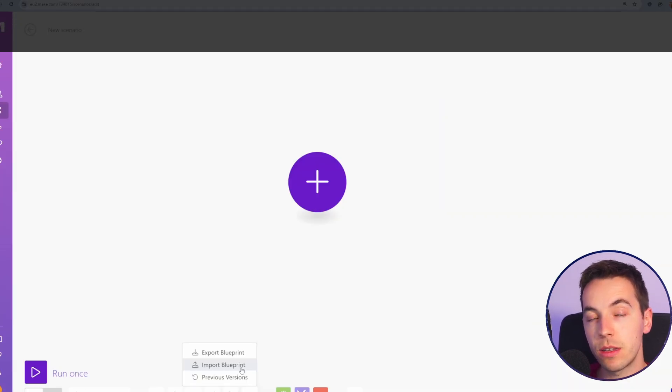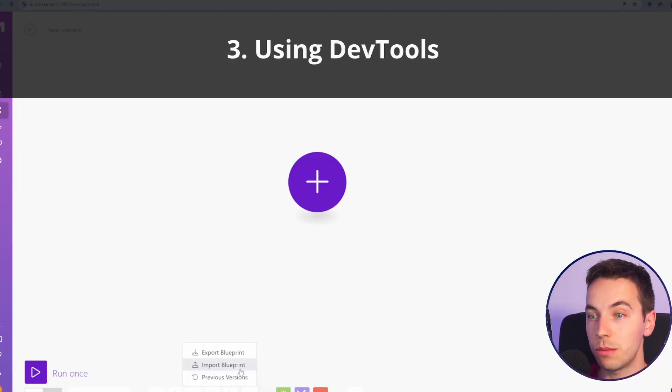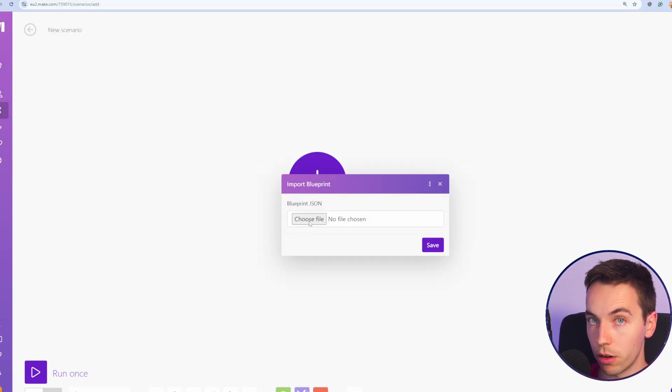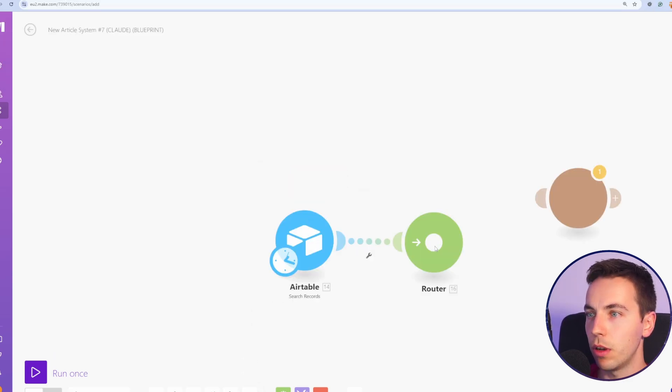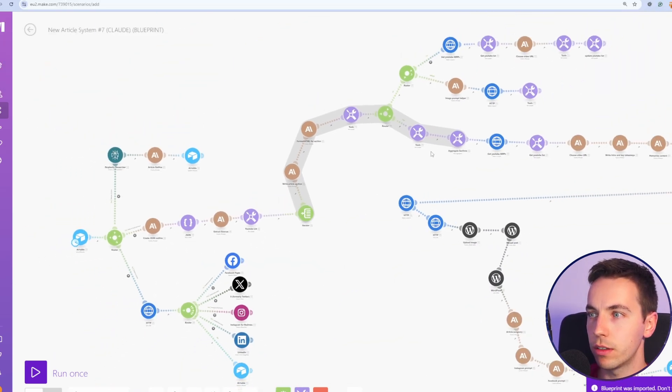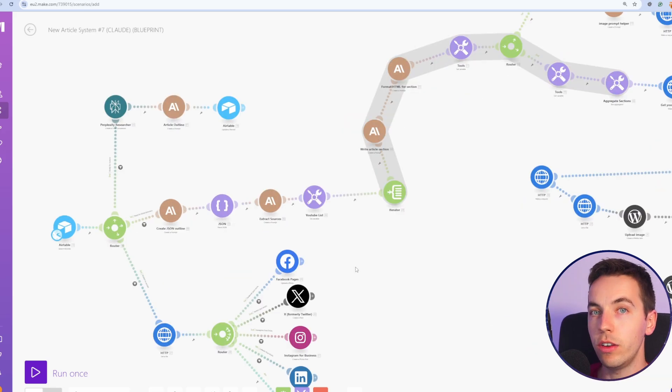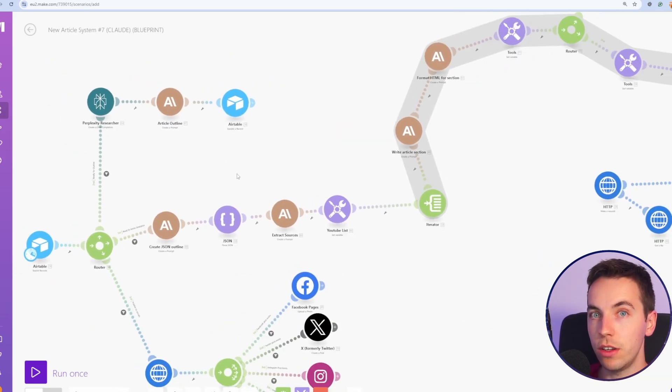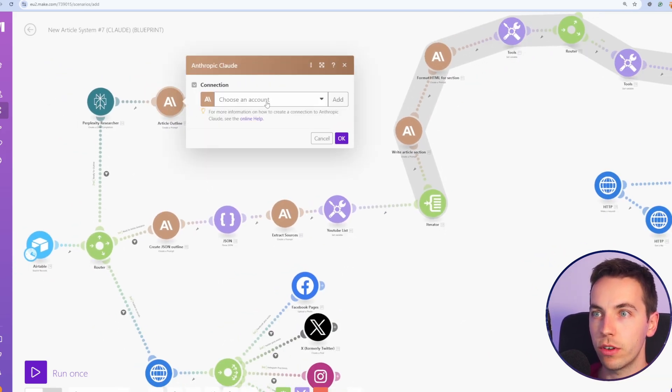The next tip is about how to update many connections at once. I'm going to import a blueprint from our community to explain. This is an AI blogging and social media system blueprint. If you need to update many connections at once, then you can do it using the DevTools Chrome extension.